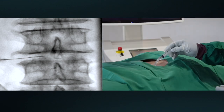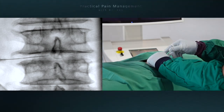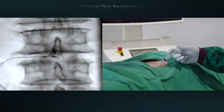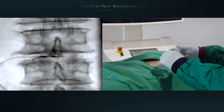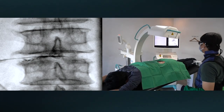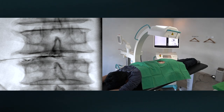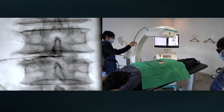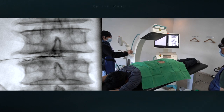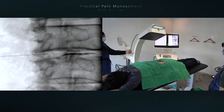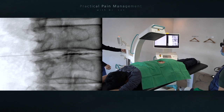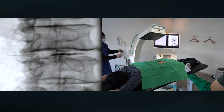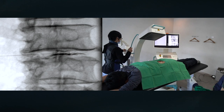I slowly introduce the contrast media into the disc. Control lateral oblique view — both contralateral and ipsilateral lateral oblique views help me evaluate the contrast spread extension.